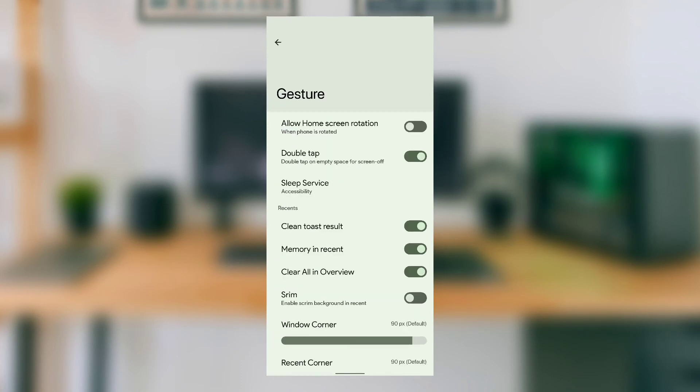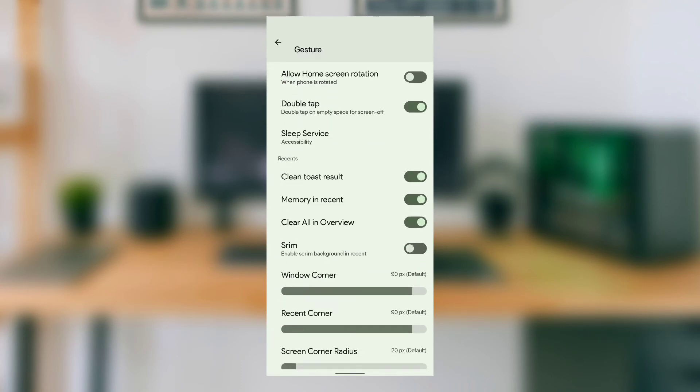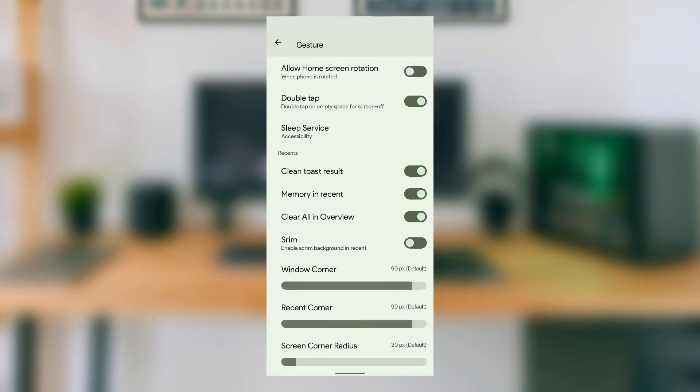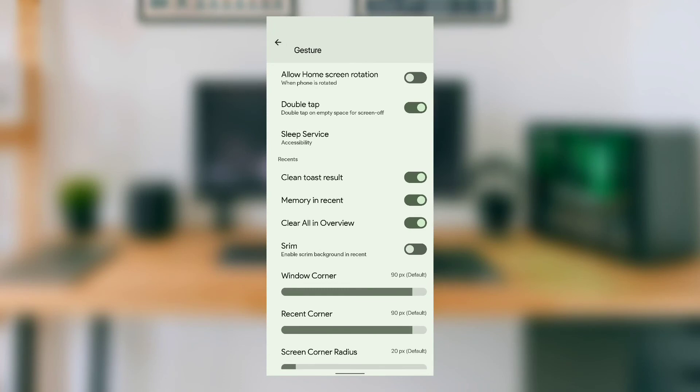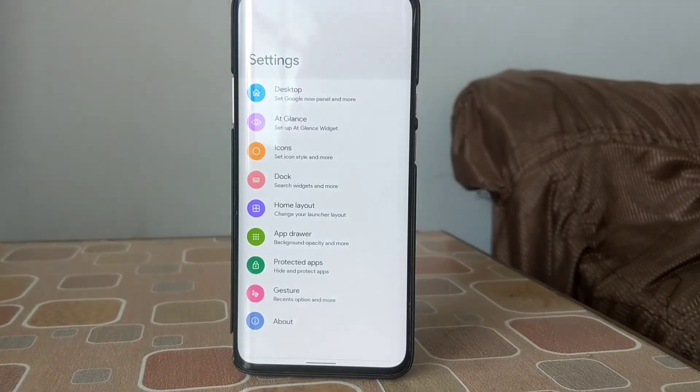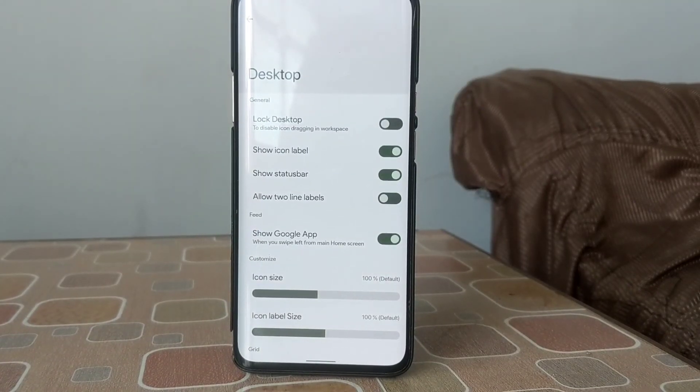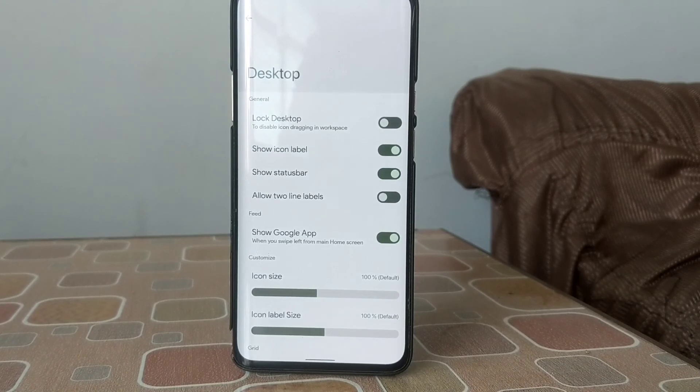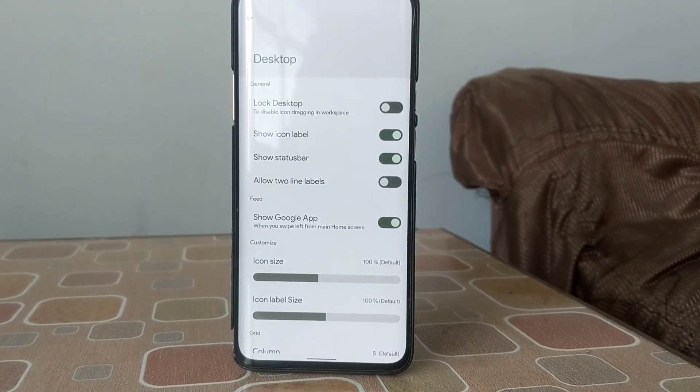This launcher has gestures like double-tap to sleep, and you can also customize the recent screen. I'll provide the link in the description where you can download it and try it yourself.